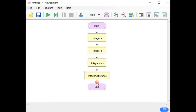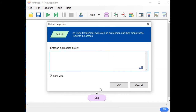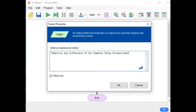Next, we have the title of our program. We can select the output symbol. Double quotation, type: 'Addition and Difference of Two Numbers Using Flowgorithm.' This is the title of our program. Click OK.